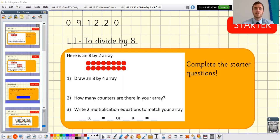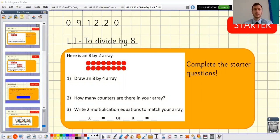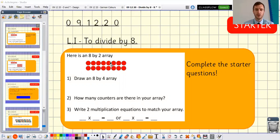As a starter activity I want to see if you can remember what we did last time. Let me read out the questions — perhaps you can have a go on a piece of paper at home. The first one says: here is an array eight by two, and you can see on the screen there are two groups of eight going across.